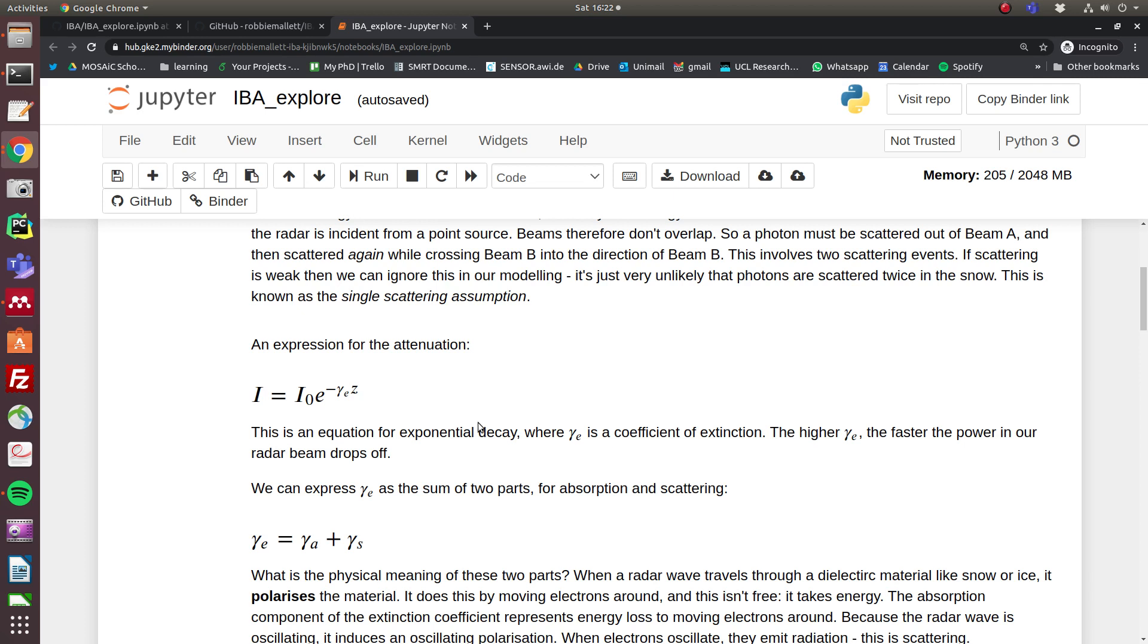Why do we get scattering? We get scattering because when you move those electrons around and you polarize the material, you don't just move them around once. The field from the radar, the electric field, is oscillating, and because the electrons are moving back and forth, they make an oscillating dipole which emits radiation.